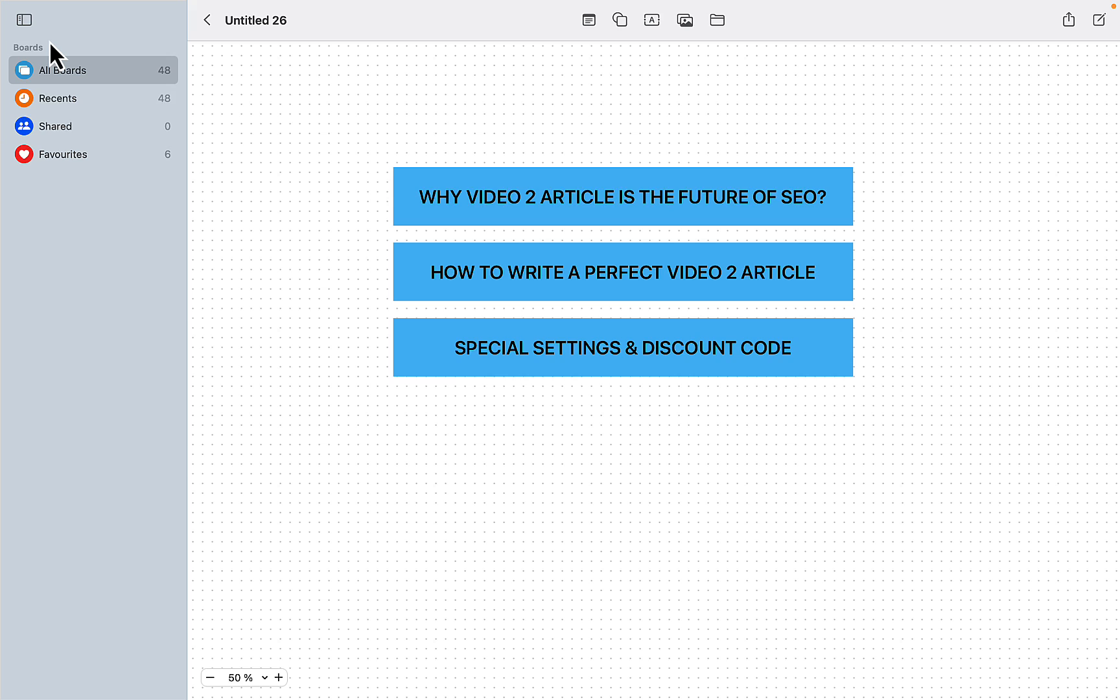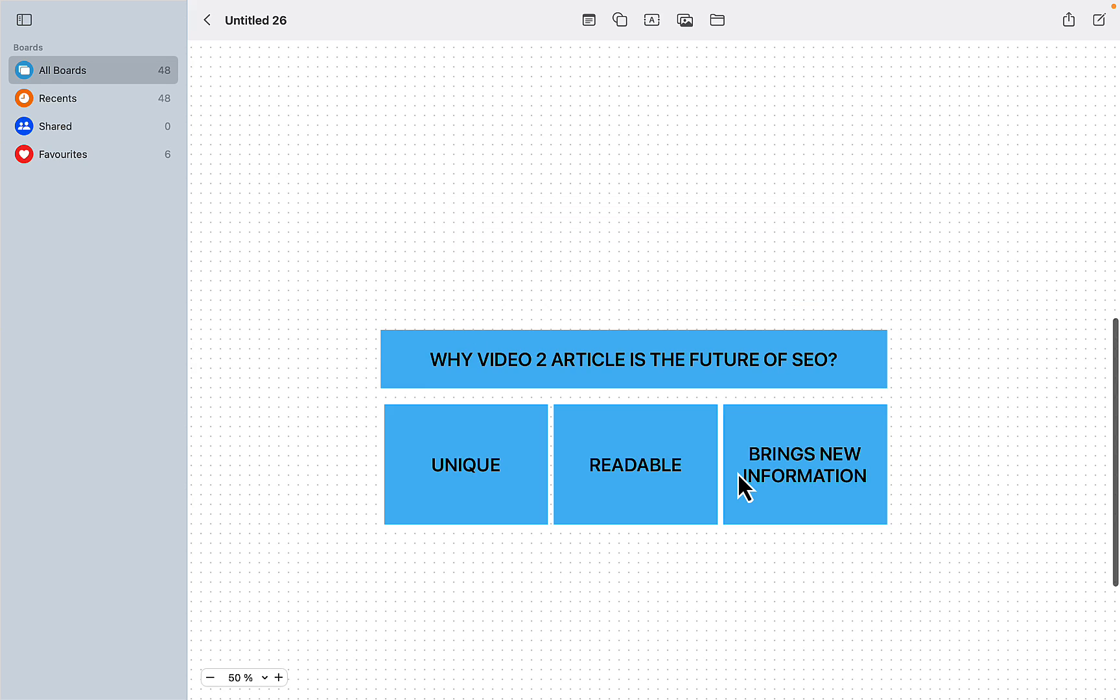What you'll learn from this video: I'll give you my perspective on why video to article is the future of SEO for content creation, then we'll look at the tool and I'll show you how to write a perfect video to article. In the end, I'll be giving away special settings and a huge discount code for you to try out this new and amazing tool.